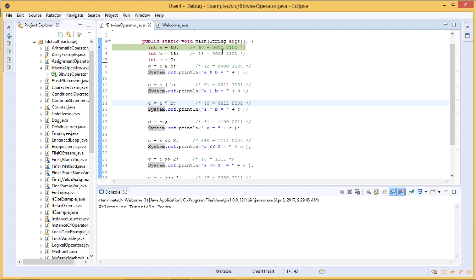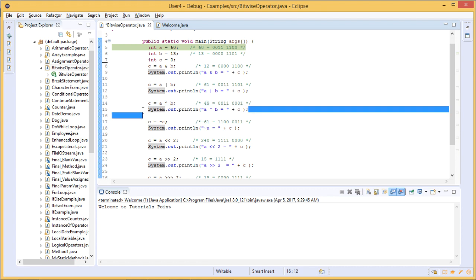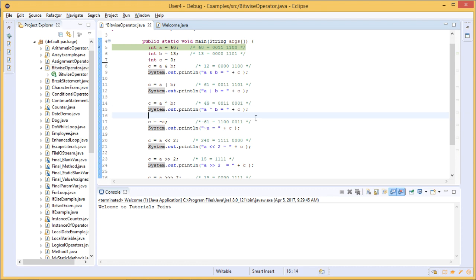For XOR, computing bit by bit: 1 XOR 0 is 1, 1 XOR 0 is 1, 0 XOR 0 is 0, 0 XOR 0 is 0. The resulting value of c is then printed.